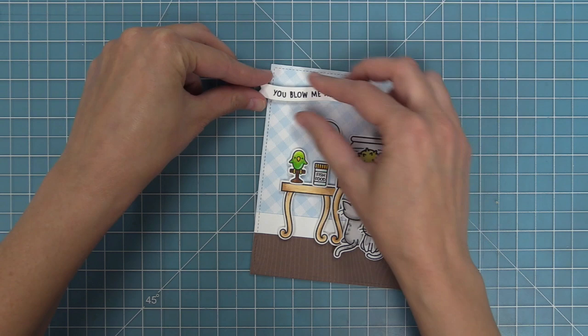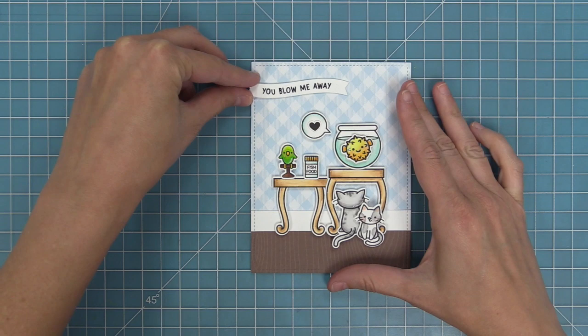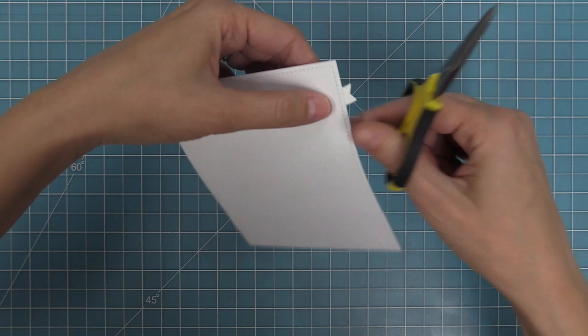So I'm going to add some tape runner to the sentiment and then attach that to the card and then we can trim off any of the excess and I love the idea of the sentiment you blow me away kind of looking like it's coming from the side in that curve it just is so cute and so awesome.